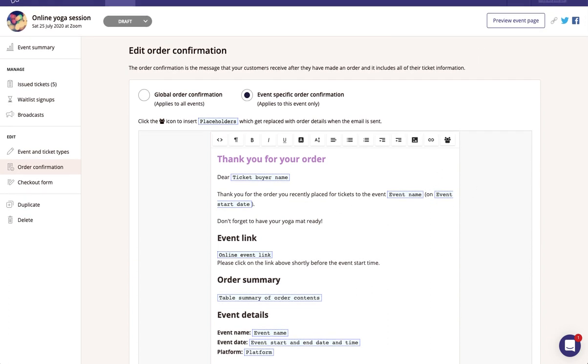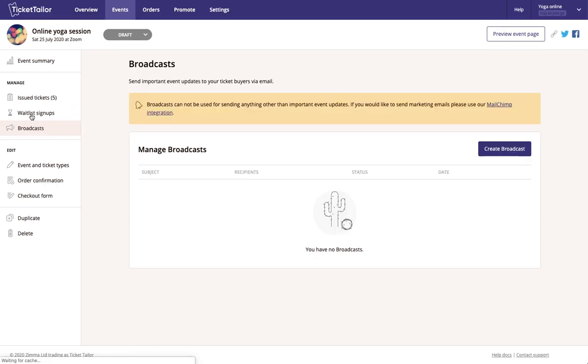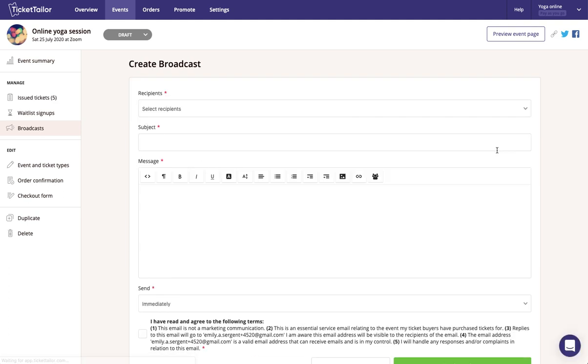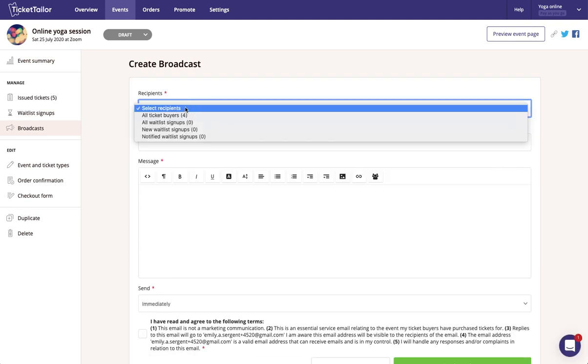And then one final tip we recommend is to send out an email to all of your attendees the day of the event to remind them of the joining instructions. To do that, just head to broadcasts under the manage area here on the left, and then you can hit create broadcast to send your message out to all of your ticket buyers.